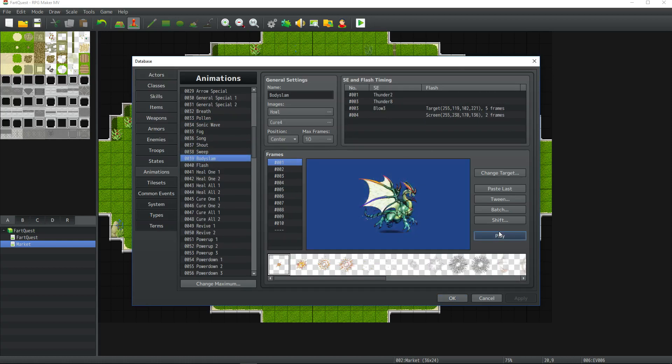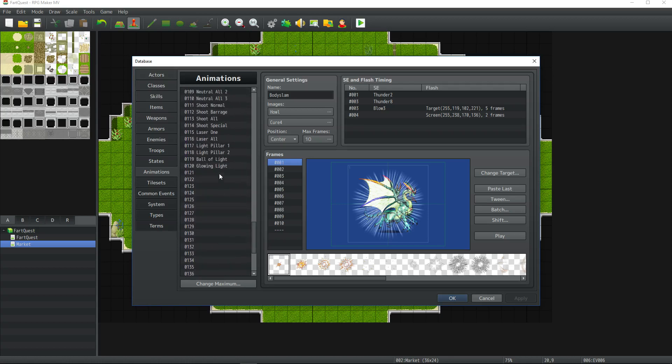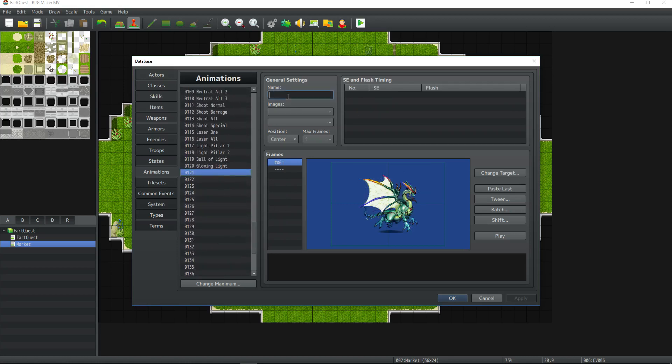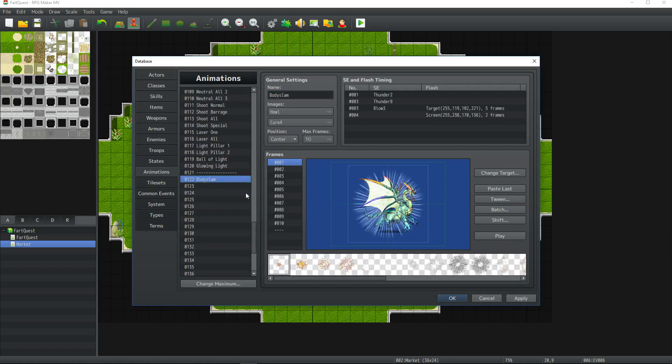Here's the default attack animation — the body slam. Let's copy this one. We're going to scroll down to where we have some of our other ones and make a spacer.